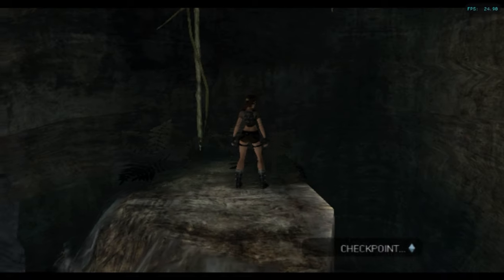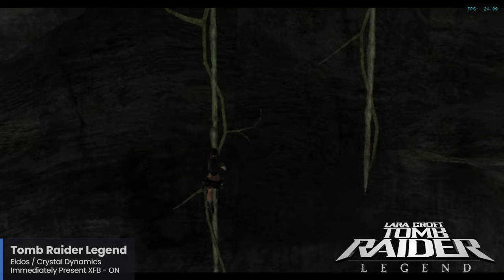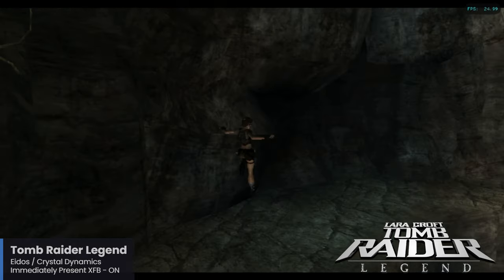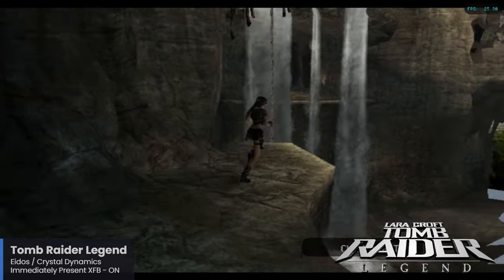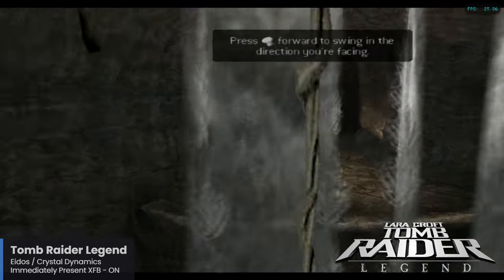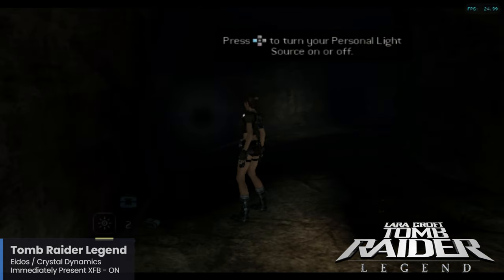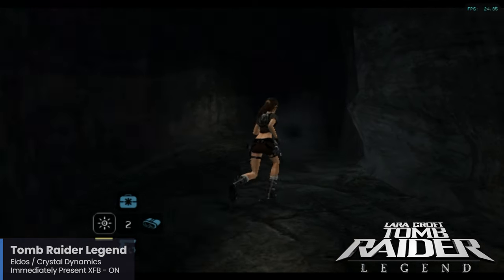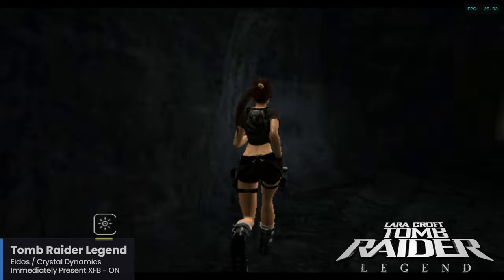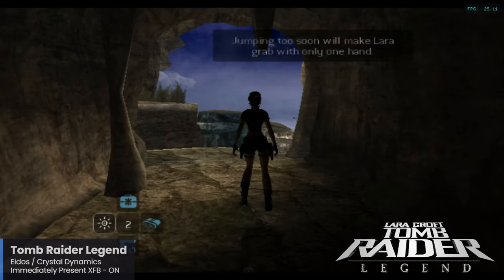Tomb Raider Legend was the first time the Tomb Raider series was handled by Crystal Dynamics, who took the reins of the franchise away from Core Design after the failure of Tomb Raider: The Angel of Darkness. For their first effort, Legend is a pretty solid Tomb Raider game — probably the best that was seen in many years — and it returned to form for many. Crystal Dynamics to this day is still the developer behind Tomb Raider, highlighting their effective handling of the series. Legend is running very well here on the Raspberry Pi 5 and is the only Tomb Raider game available for the Nintendo GameCube.